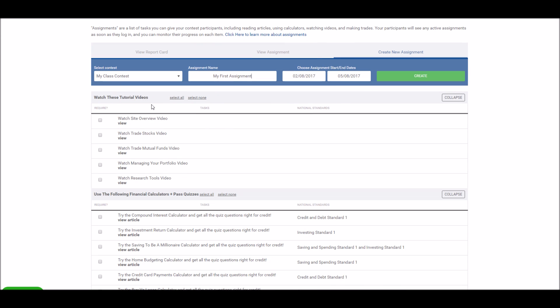Next, choose which items you want your students to do. So for example, you can ask them to watch the site overview video and the trading stocks video.